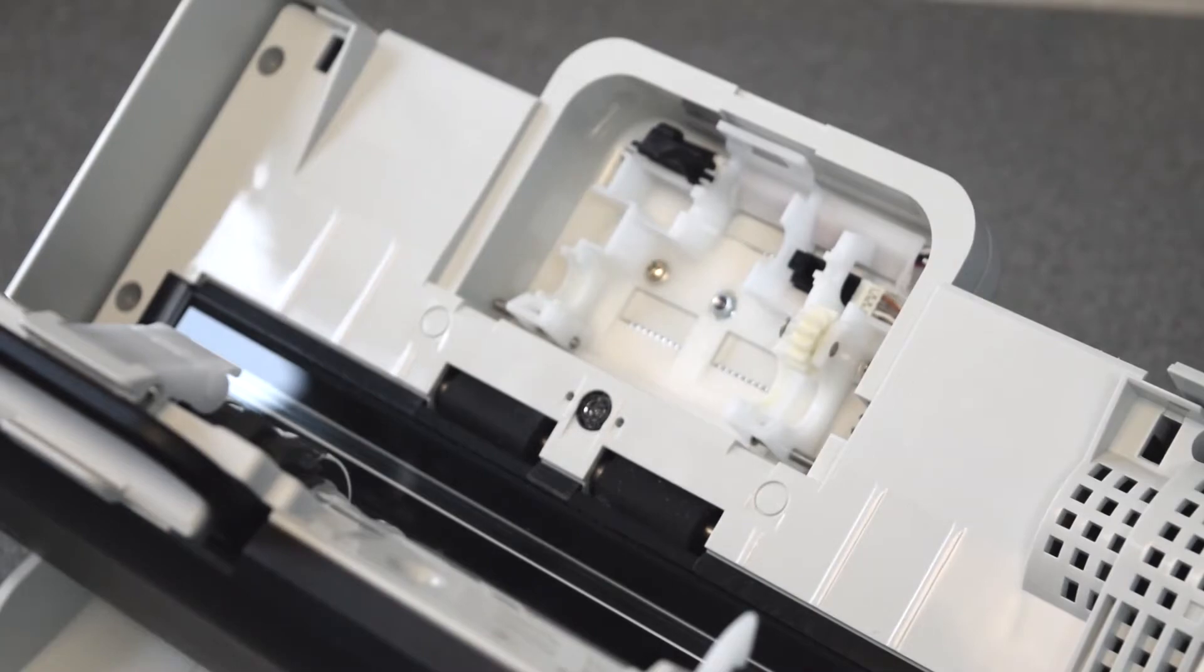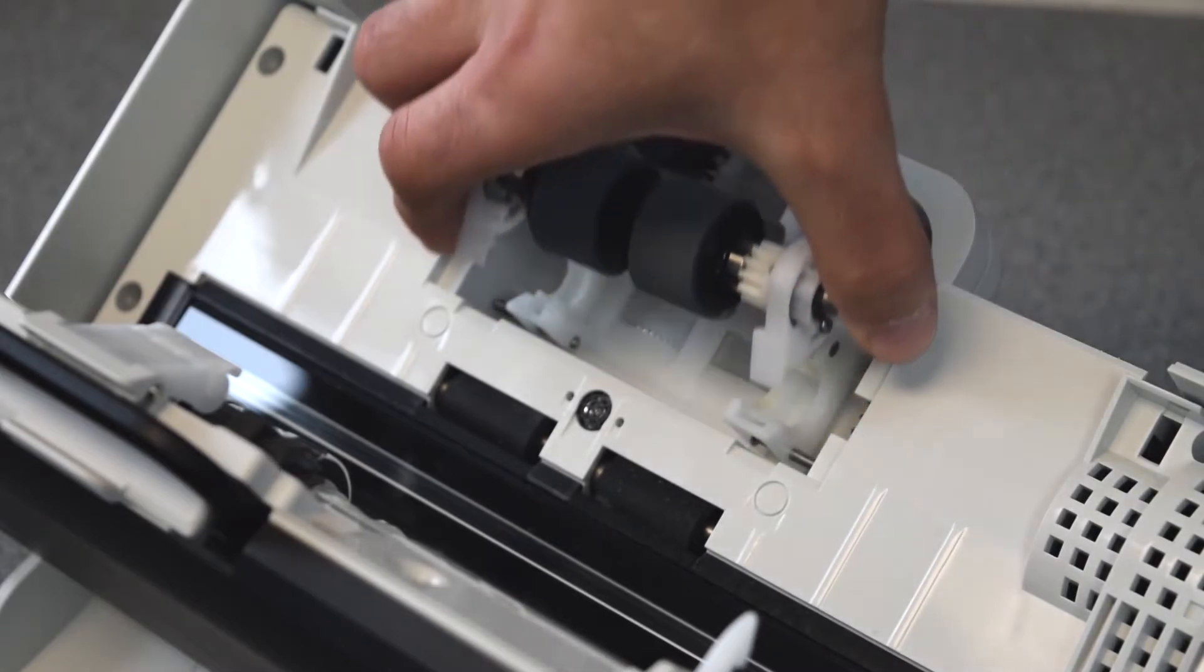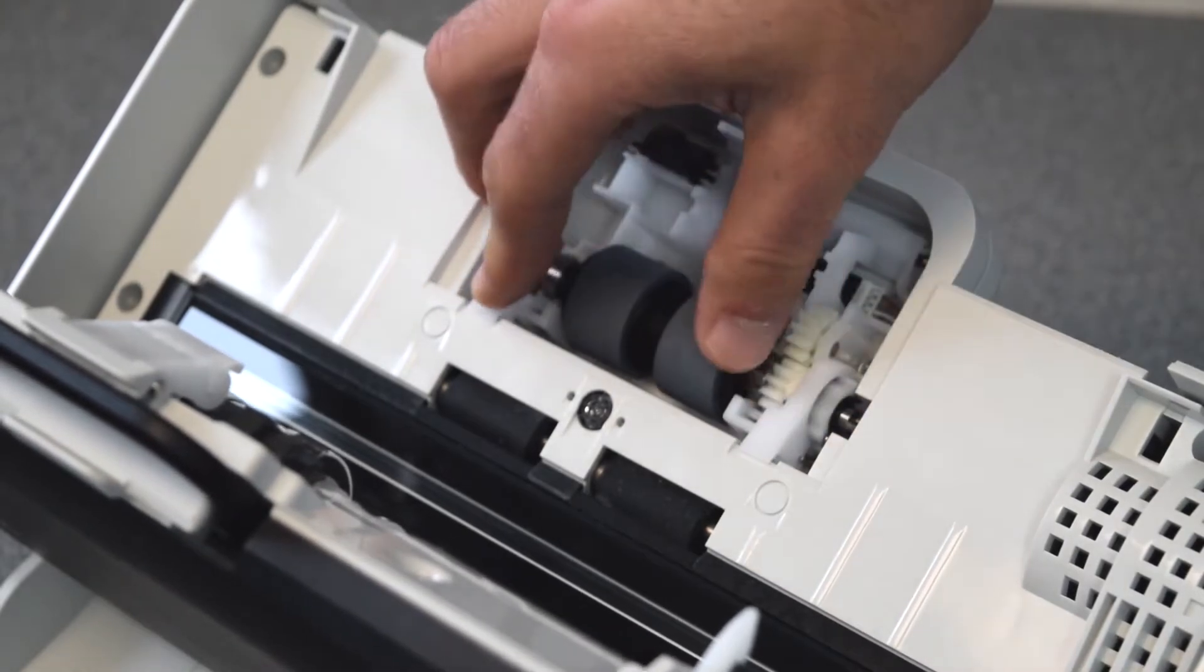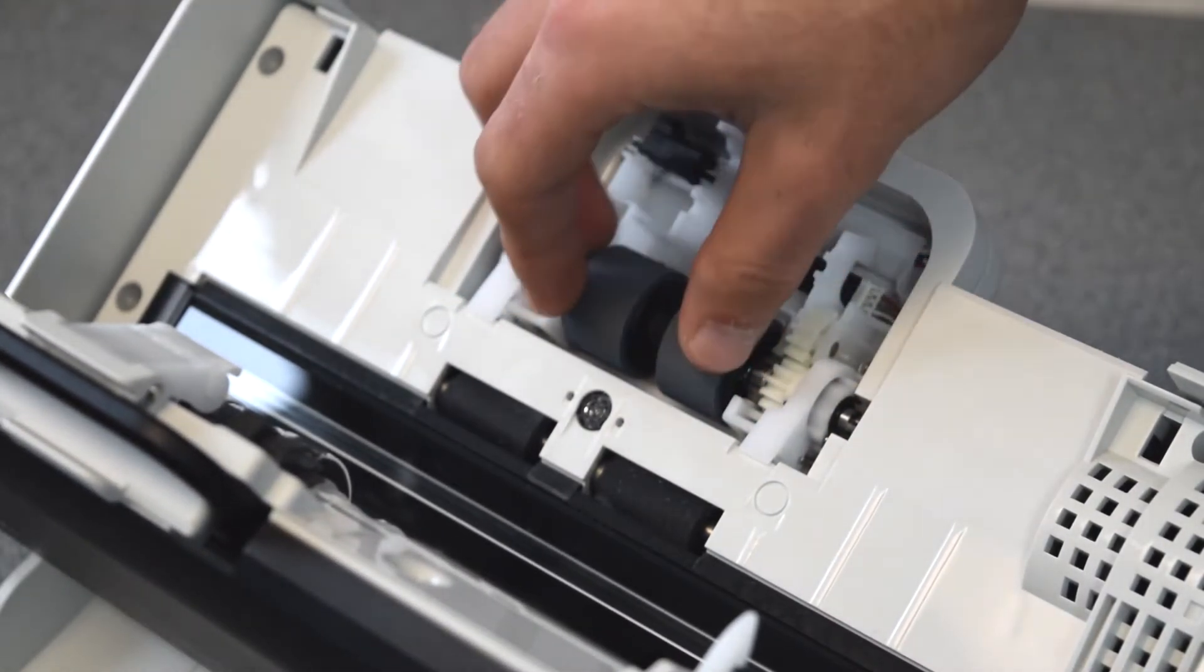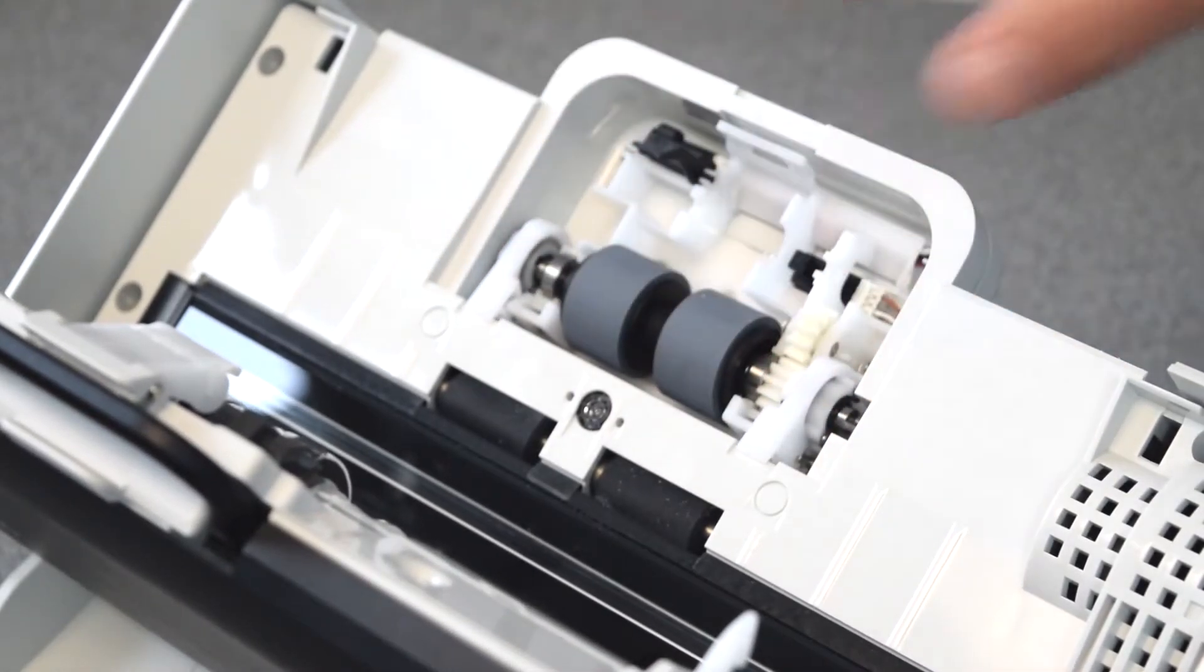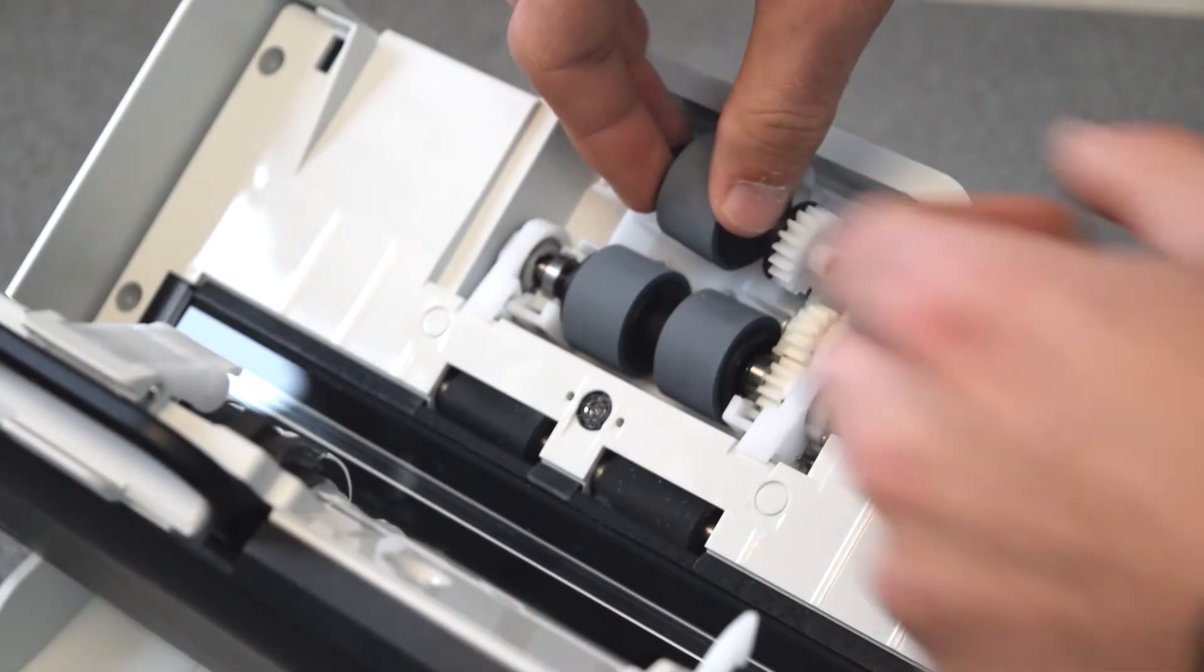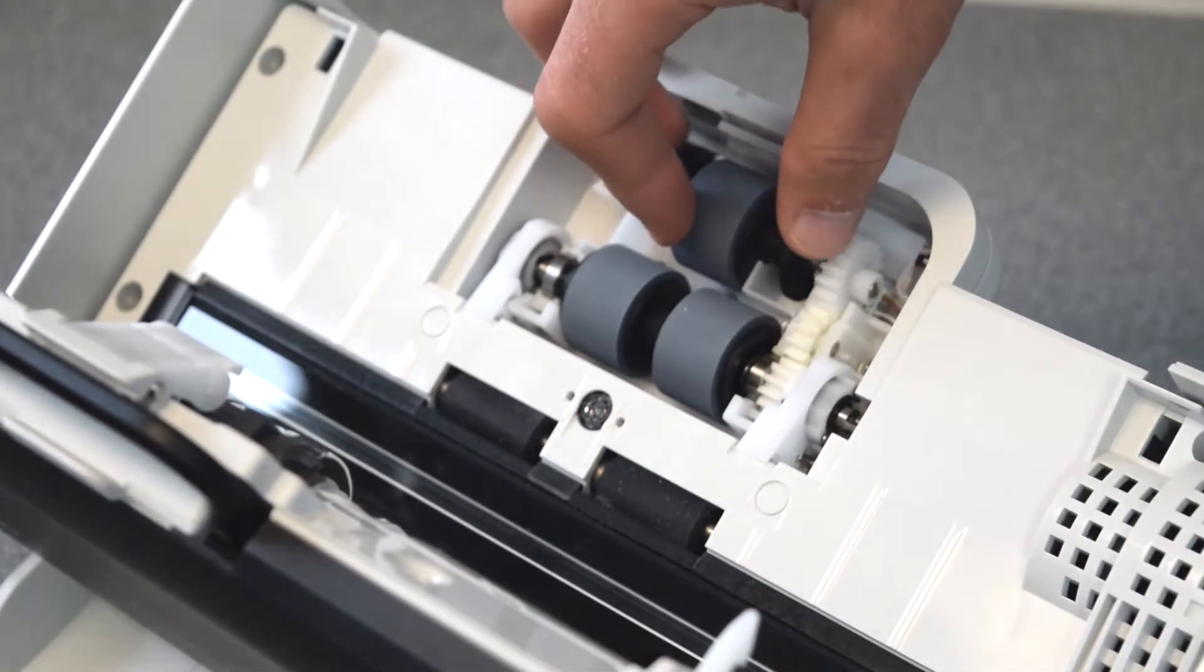When you have your new urging roller and assembly together as well as the feed rollers together, you can put them on. Make sure to put the feed roller in first and slide it into the spot. Make sure that the gears line up and that the rollers and assembly are firm in place. Then take your urging roller and also slide it in, again making sure that the gear lines up.